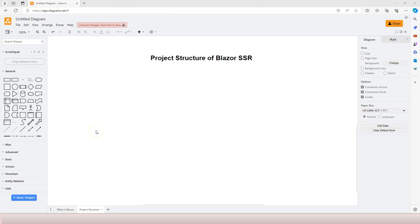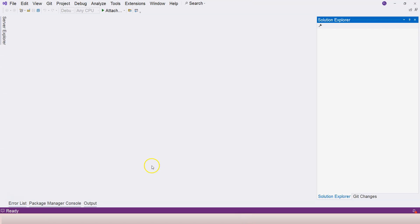In this video, let's start creating our Blazor SSR project so you can start understanding the project structure of Blazor SSR, which is the base of all other types of Blazor projects.